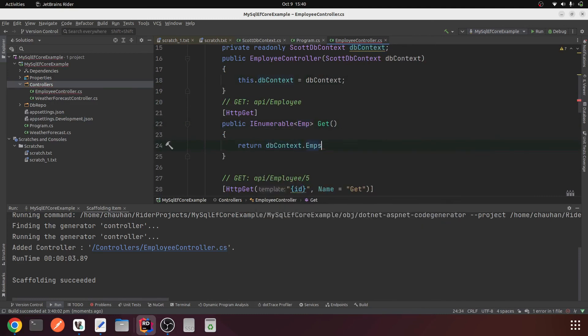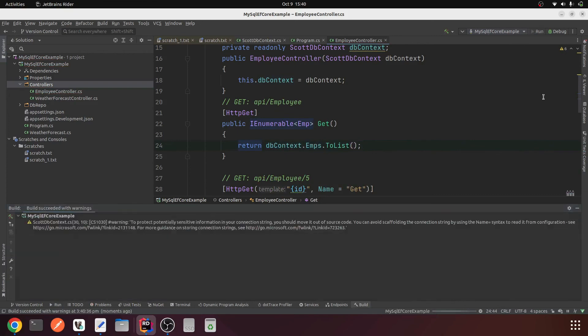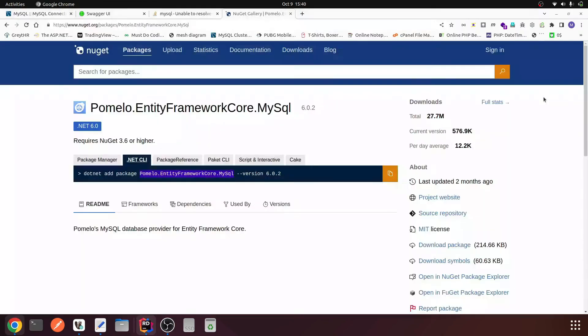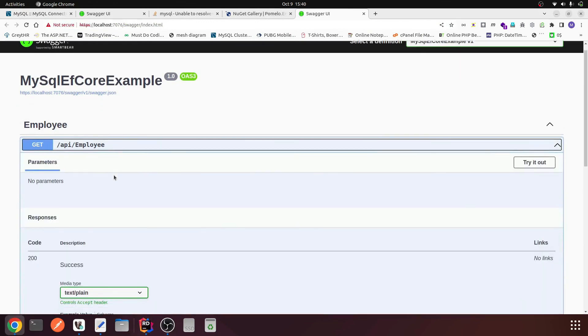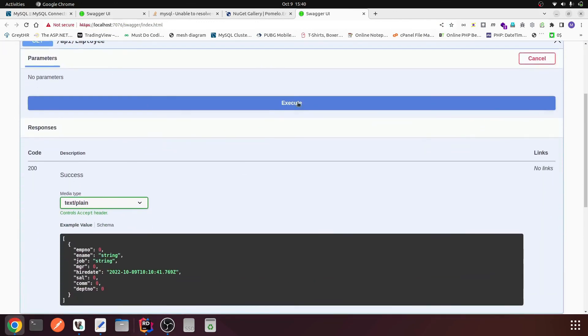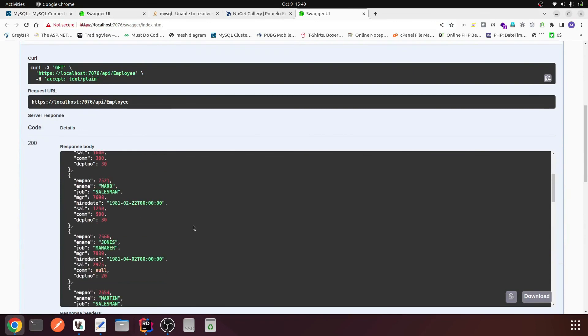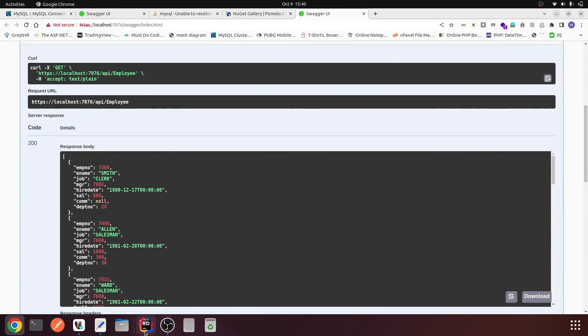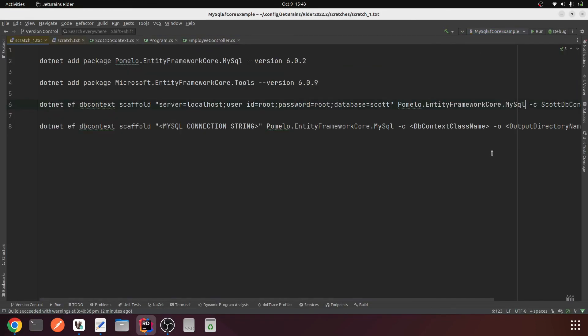Here we will remove string and use Emp IEnumerable. dbContext.Emps.ToList. That's all, try to run it. Employee, try it, execute. Yeah, we are getting the data, it's perfect.